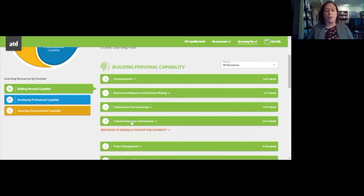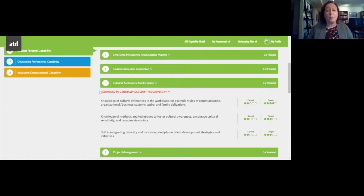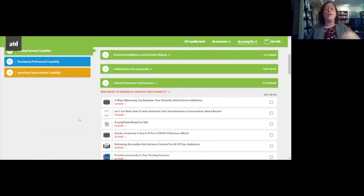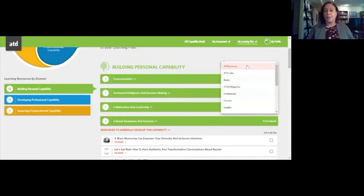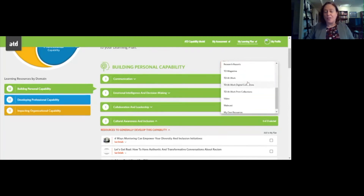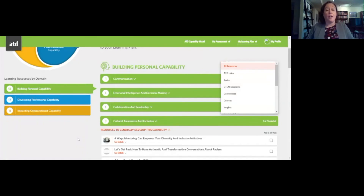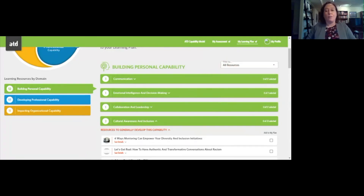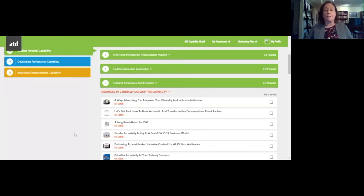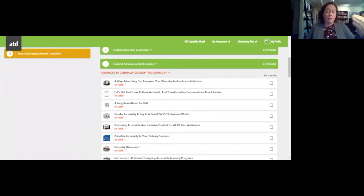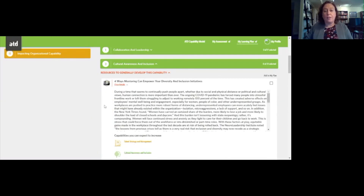The learning resource tab shows where you have knowledge and skill gaps. Looking at cultural awareness and inclusion in personal capability, I have three knowledge and skill statements where I have a gap. It shows my current proficiency score and the target score so you can see where the gaps are. You can then click on the resource dropdown and see ATD resources that will help you develop your knowledge and skills in cultural awareness and inclusion. You can filter this list by type of resource depending on your time, budget, and learning style.